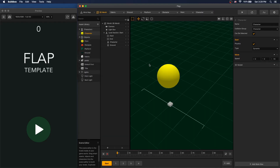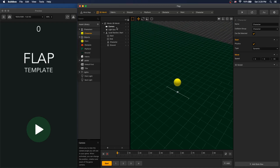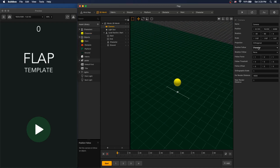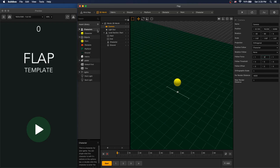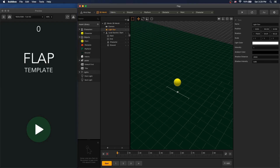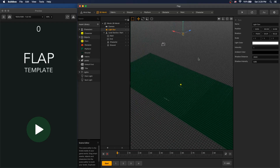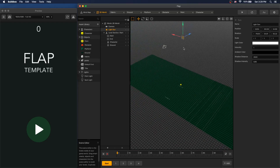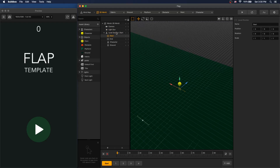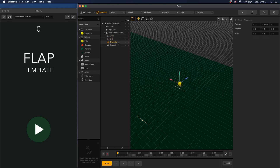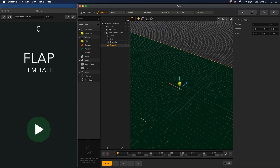Now let's explore our scene. This is our start scene. In the start scene we have a camera with position follow set to character and follow force of Y set to 0 so that the camera doesn't follow when the character is jumping. We have a light sun positioned way up in the sky, a level, a start border and end border, and a character positioned above the ground. We also have 4 scenes.